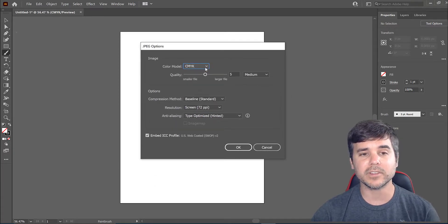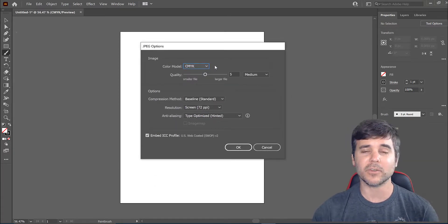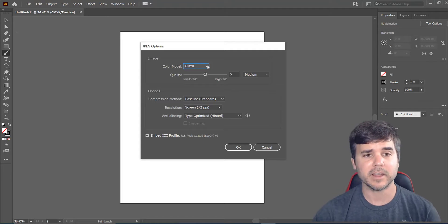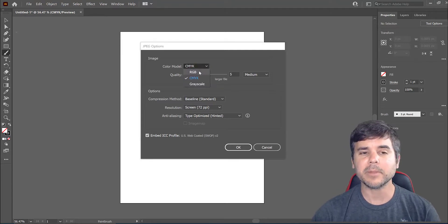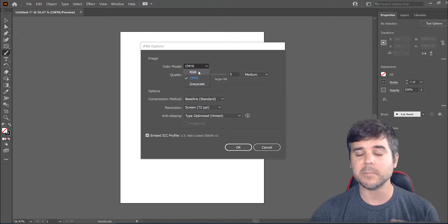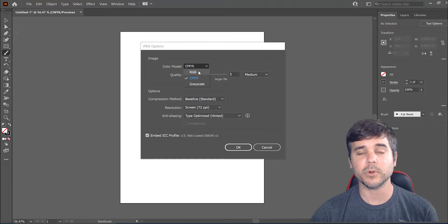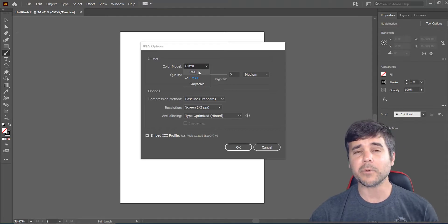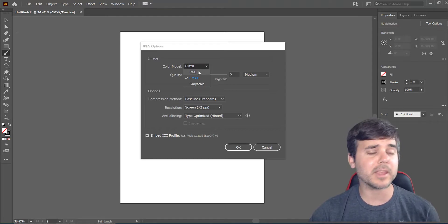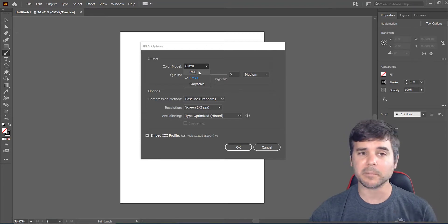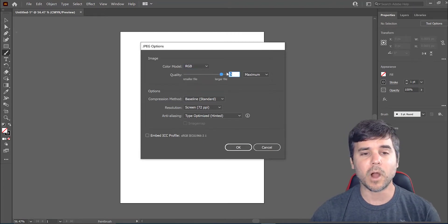Once I click export, you can see they asked me how do I want to save it. So if this is a PNG or a JPEG, I probably want this to be RGB because I'm going to be putting this on a desktop or a phone. If I were sending this to print, I would want it to be CMYK, but I'm going to select RGB quality.